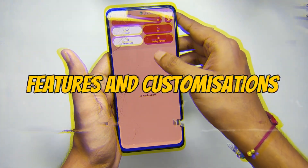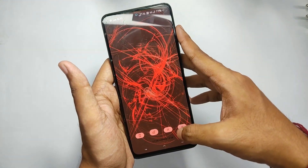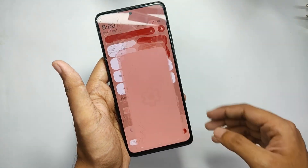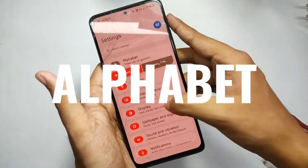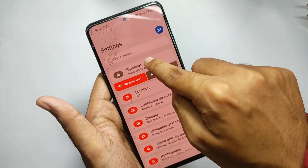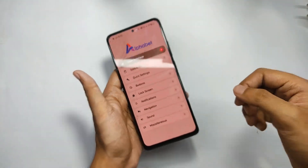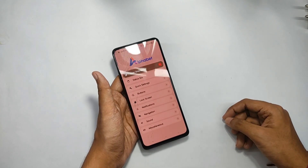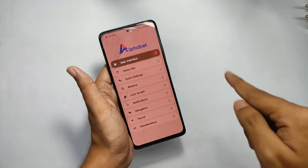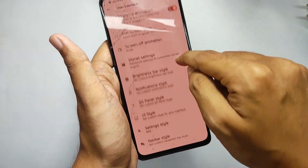Now things get spiced up — talking about the features and customizations, which is the main highlight of this ROM. When you move into settings, you get a tab at the top called 'Alphabet.' When you open it, you get a lot of customizations for every single part of this ROM, starting from the user interface to charging sounds.